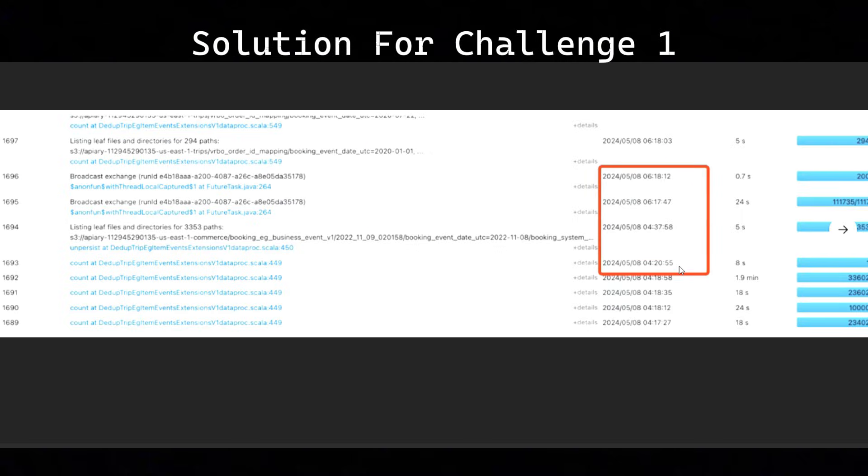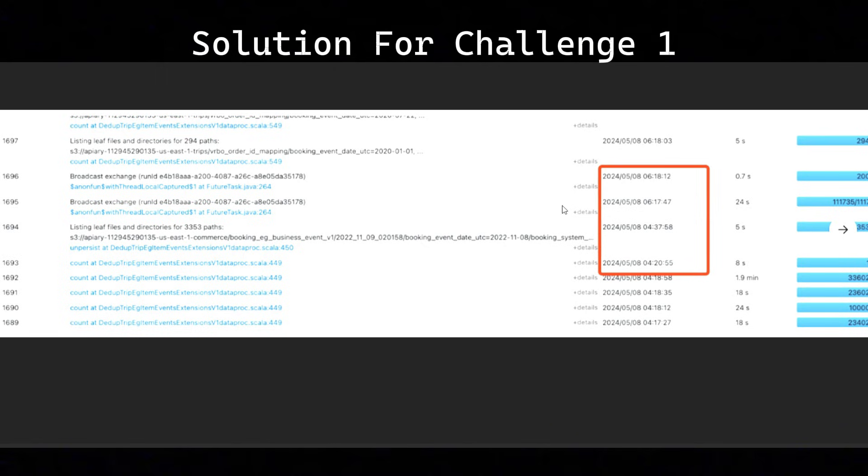The answer for this screenshot is, if you closely observe, the task times are almost the same, but if you see the task timing after 4:37, the next task has started at 6:17. That means it is waiting for two hours. What has it done for two hours? It is actually preparing the broadcast exchange to do the broadcast join - that preparation on the driver's side has taken two hours. If your answer was correct, then please give a like.